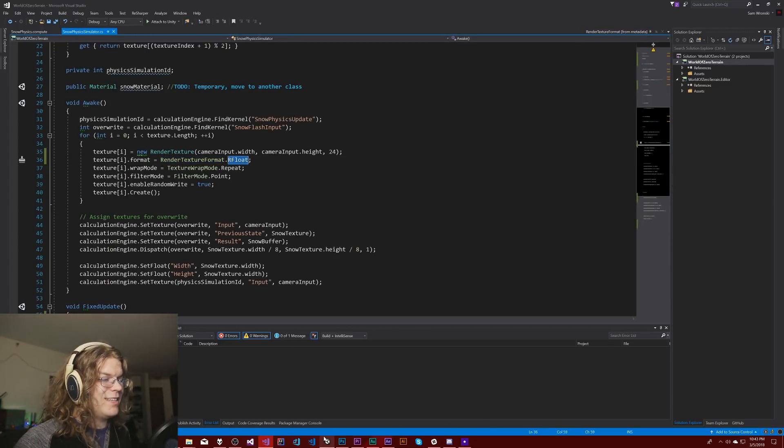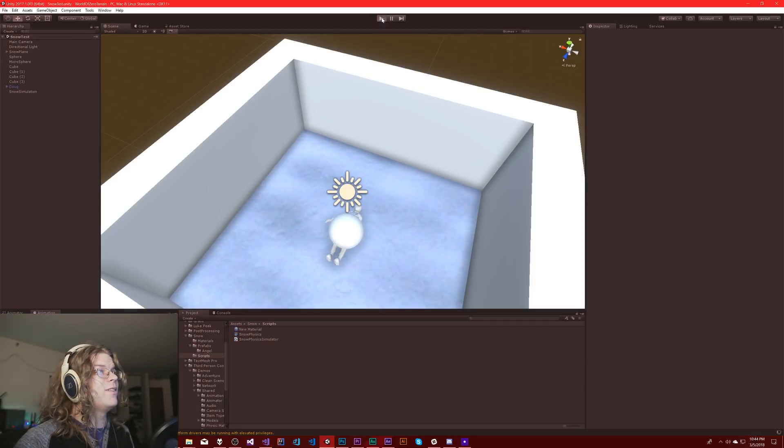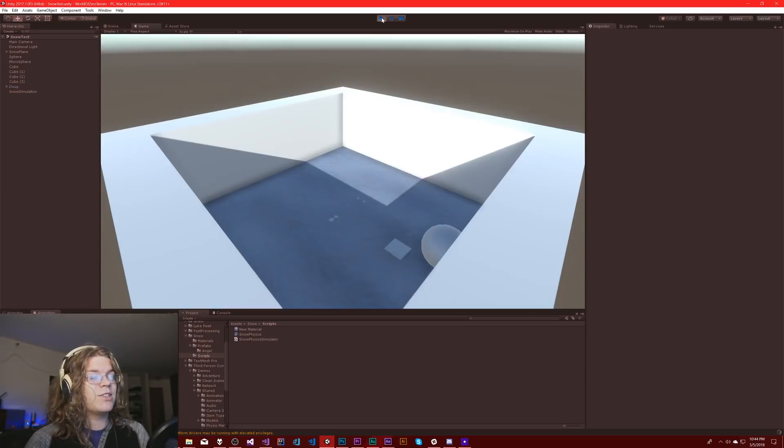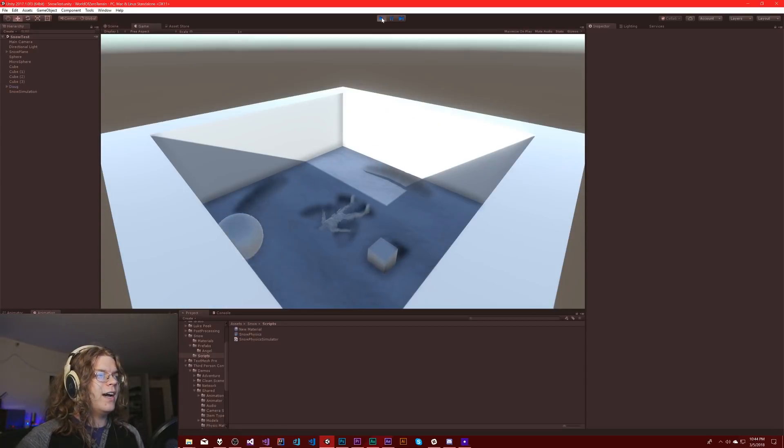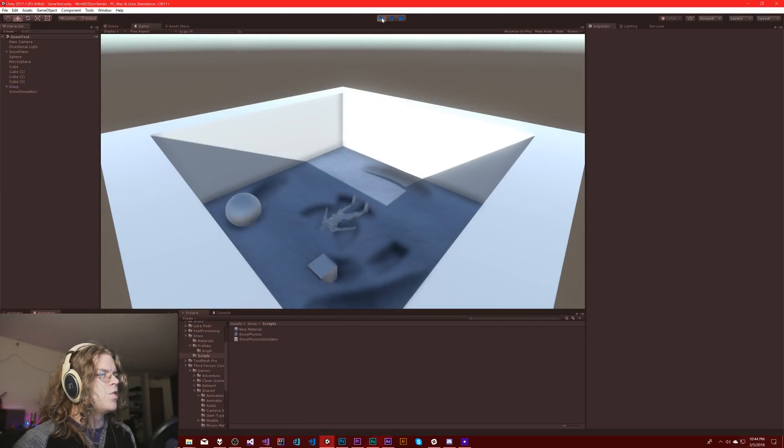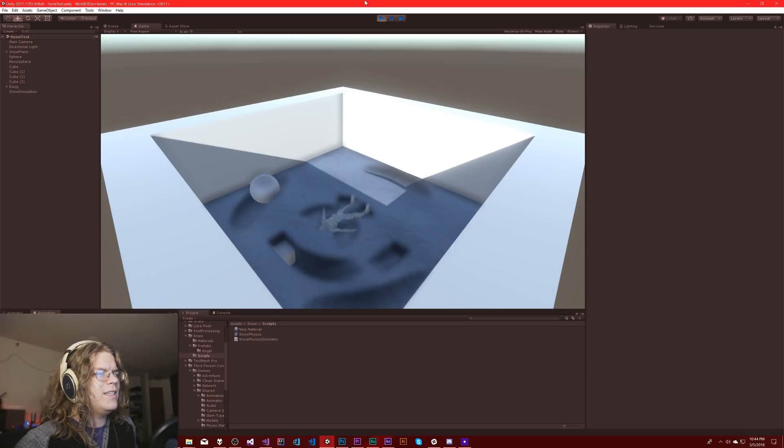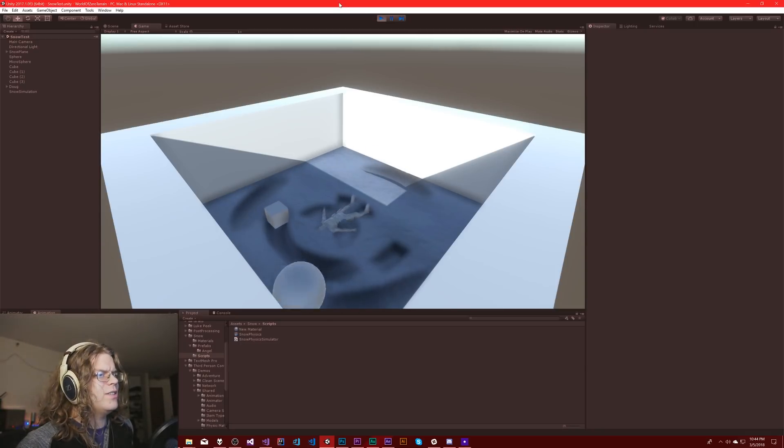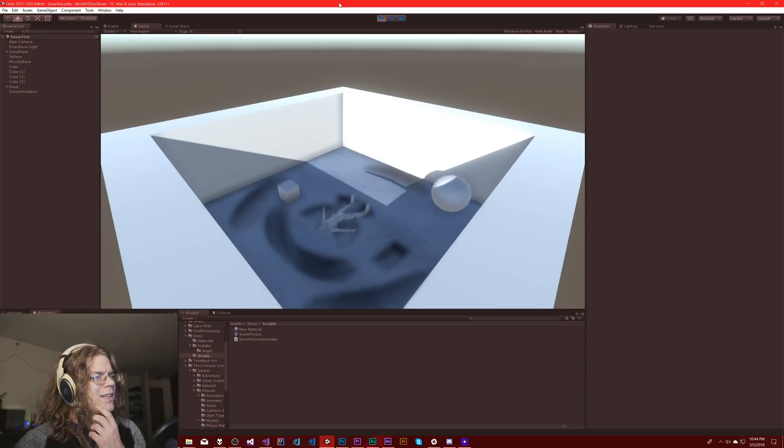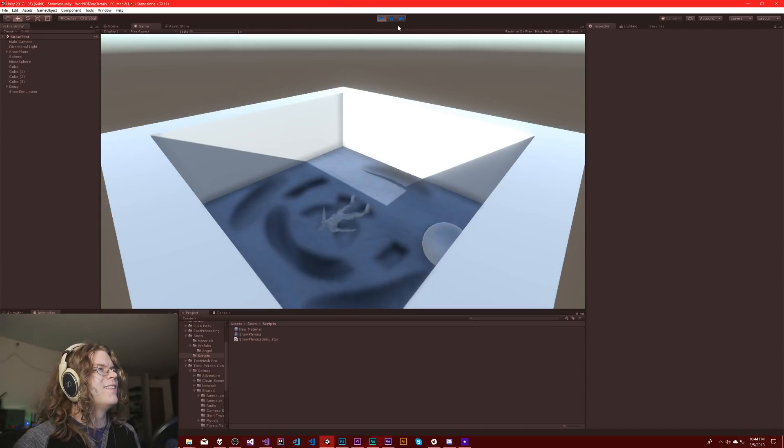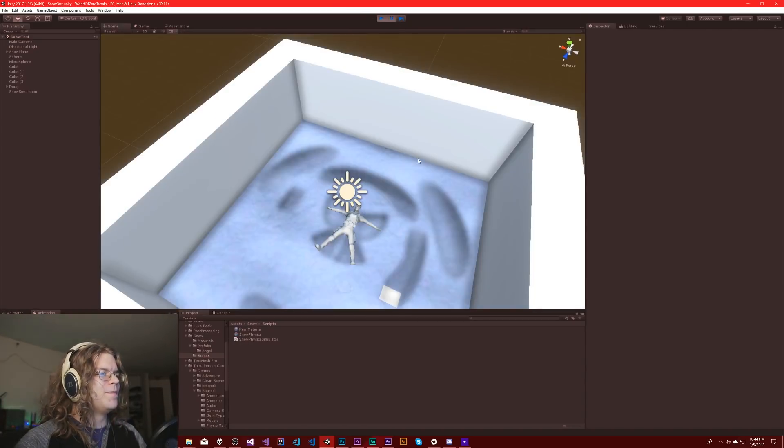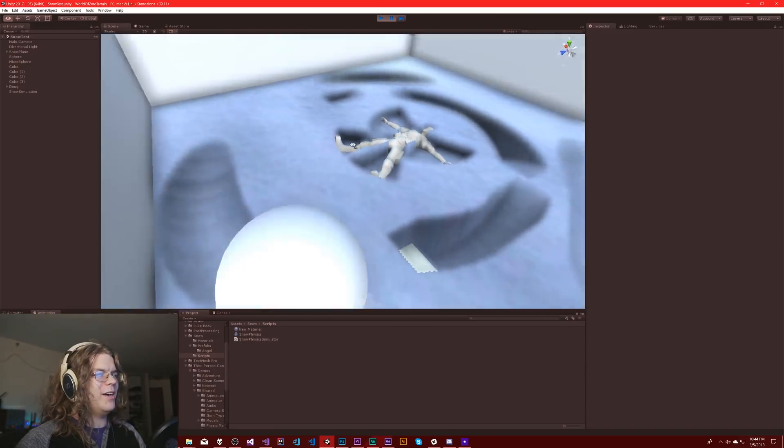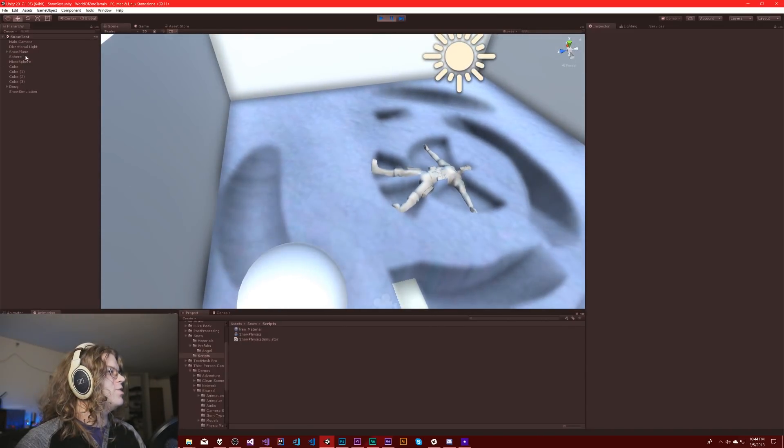Since Depth didn't work we're going to try RFloat. I think this should save everything in the red channel and since we're using the red channel I think it should make sense. But I don't see any changes, actually hold on that's a lie.